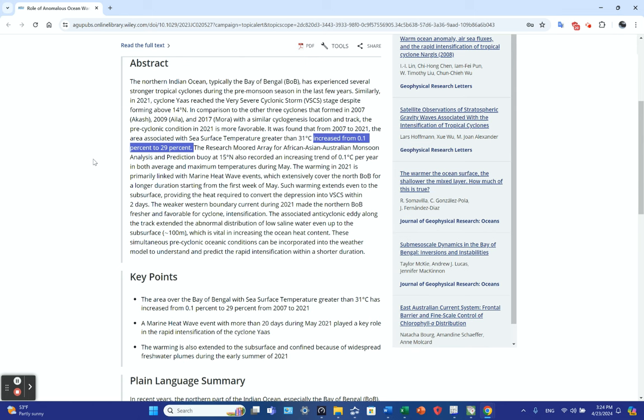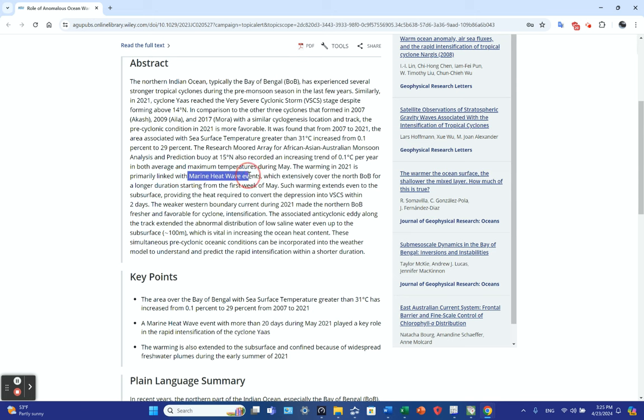The research moored array for African-Asian-Australian monsoon analysis and prediction buoy at 15 degrees north recorded an increasing trend of 0.1 C per year in both average and maximum temperatures during May. The warming in 2021 is primarily linked with marine heat wave events extensively covering the northern Bay of Bengal for longer duration starting from the first week of May.